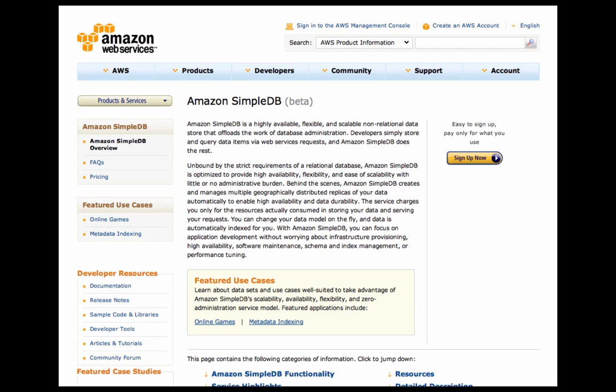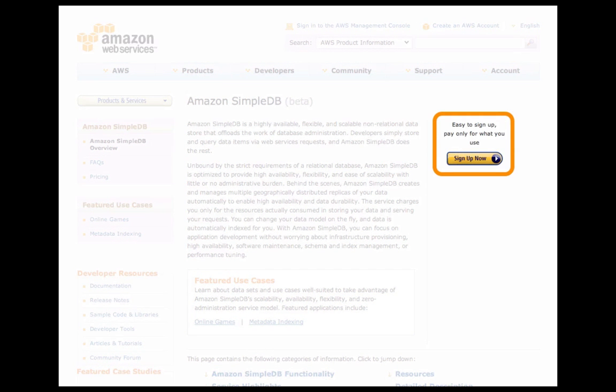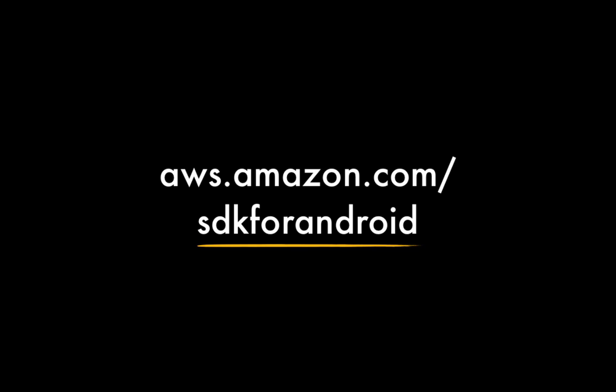You'll also need to sign up for SimpleDB, which again you can do for free at aws.amazon.com/simpledb. Just click the sign up now button on the right-hand side of the page. Finally, you'll need to download the AWS SDK for Android itself, available from aws.amazon.com/SDKforAndroid.